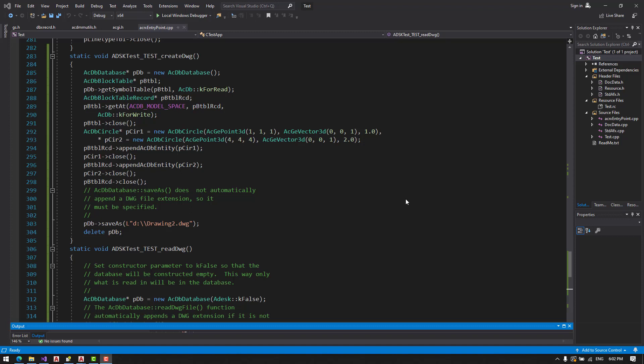We are now going to create a new database, a new DWG, and we will put some objects in it. We will use a command createDVG.